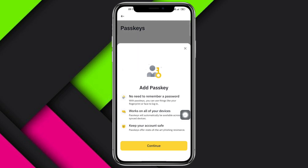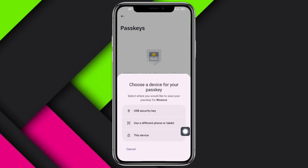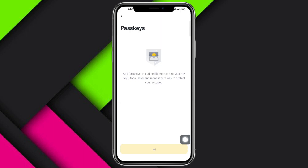This will then prompt you to choose a device for your passkey. You can use a USB security key, a different phone or tablet, or this device. Select this device, then enter your system password to proceed.